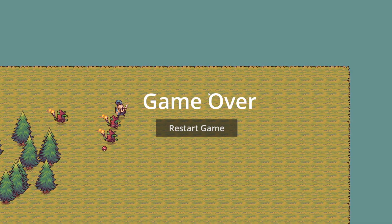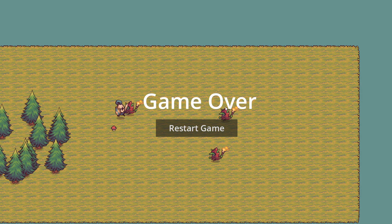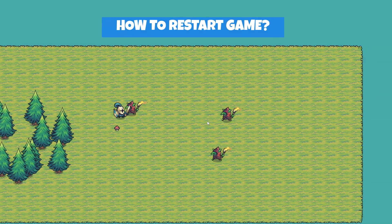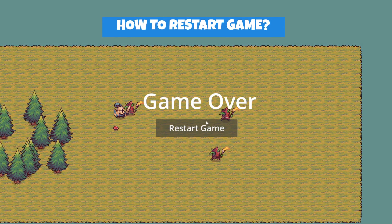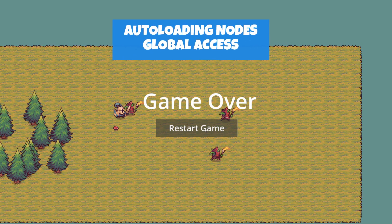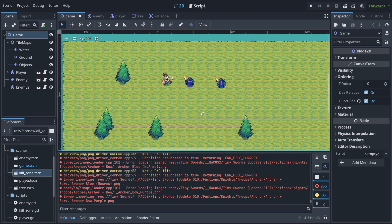In this lecture I'll show you how to make a game over screen — when you die there will be a message that also pauses your game. You'll learn how to pause your game, how to restart it, and how to use Godot's project auto-loading feature: what it is, how to use it, and why.